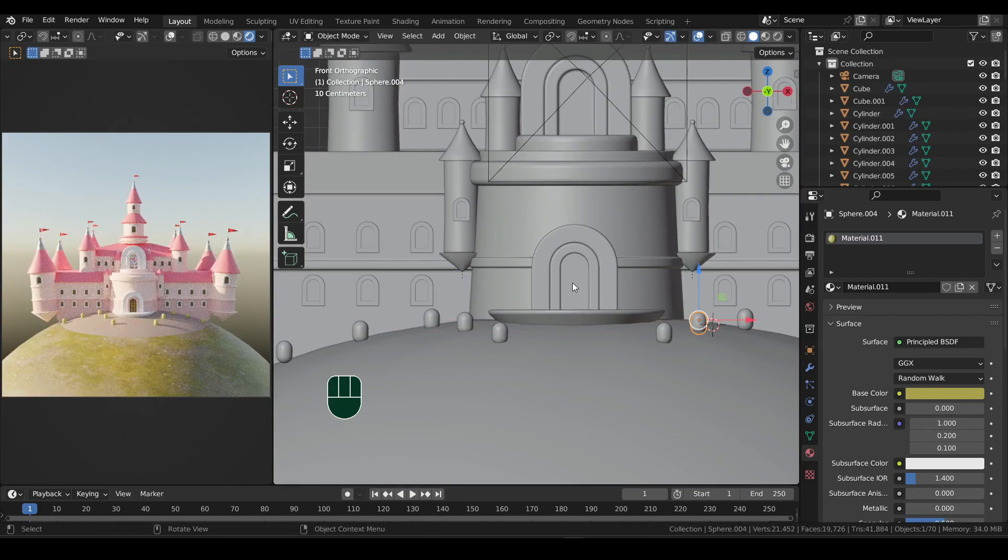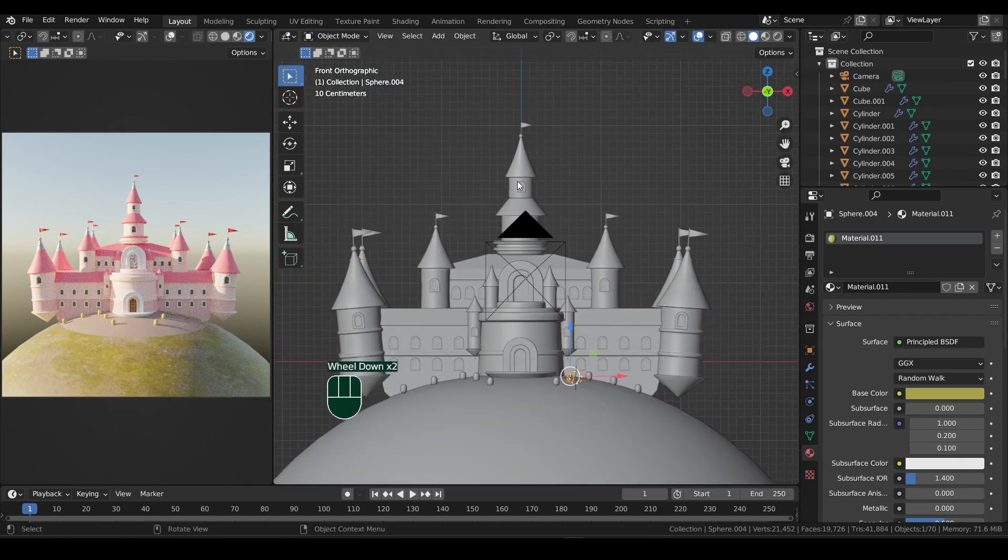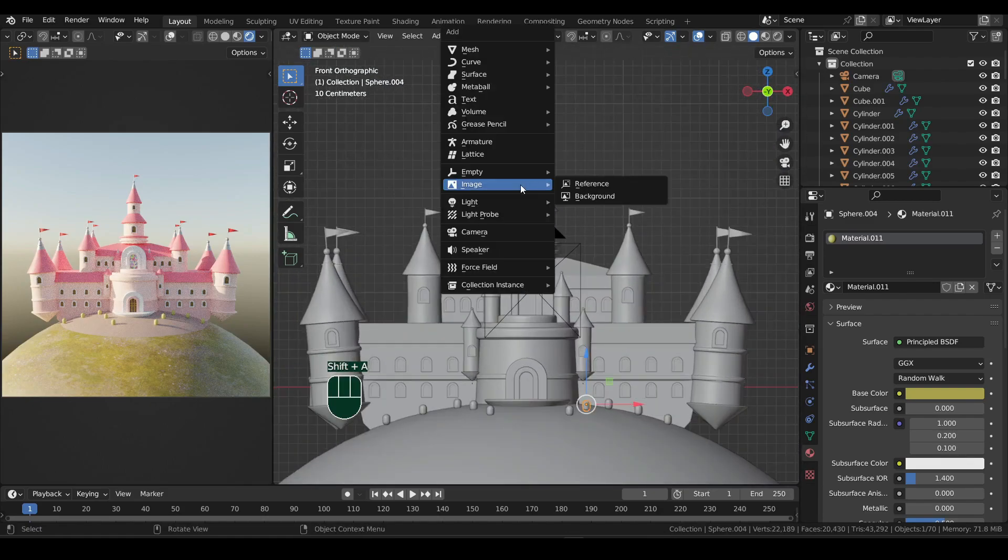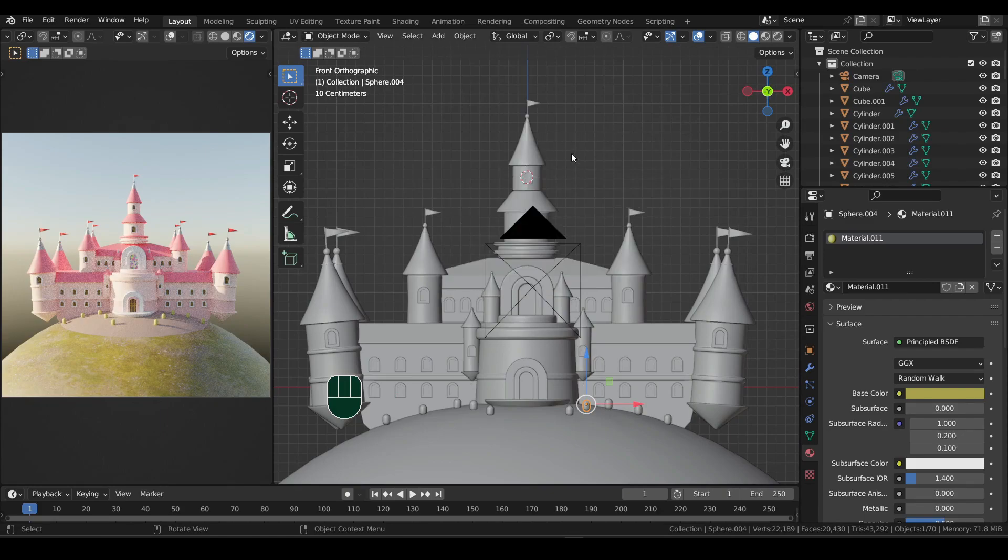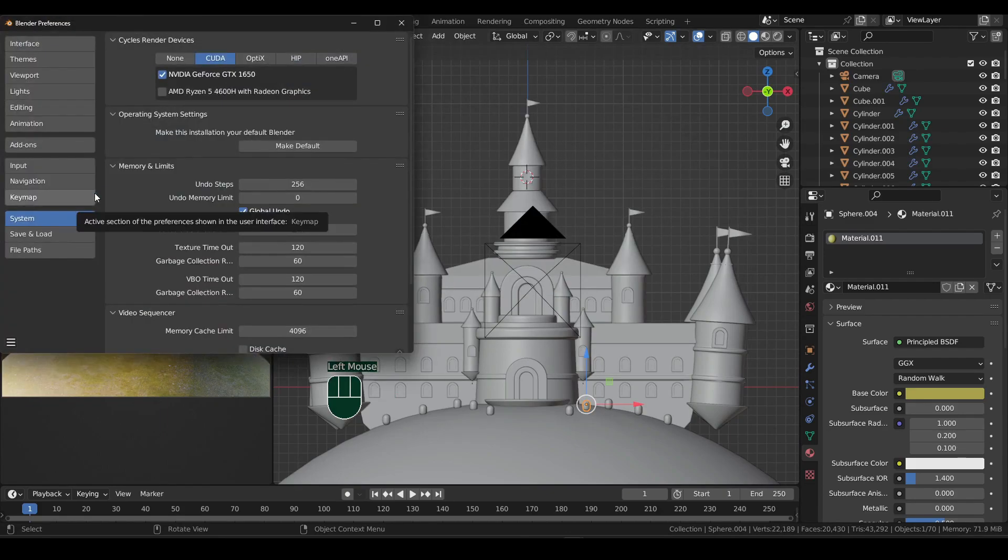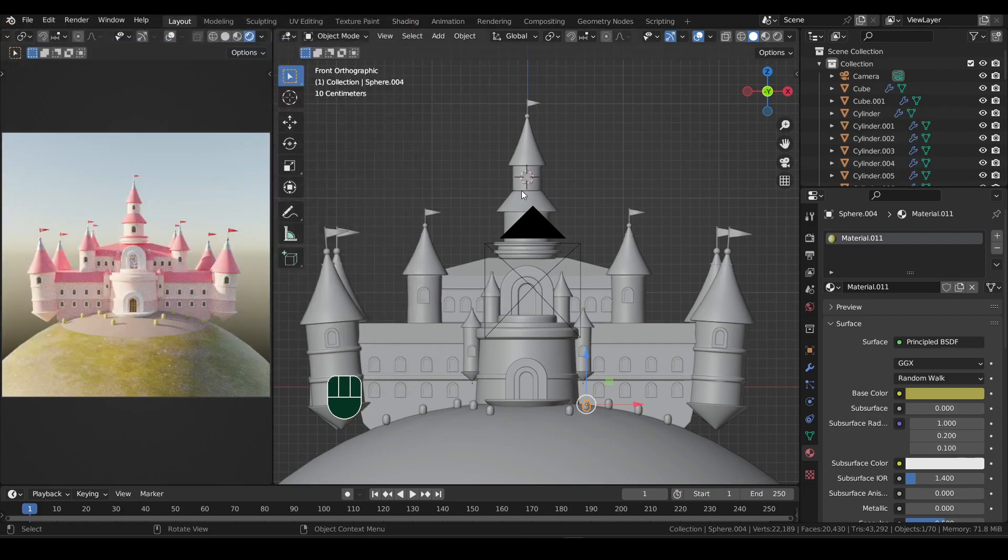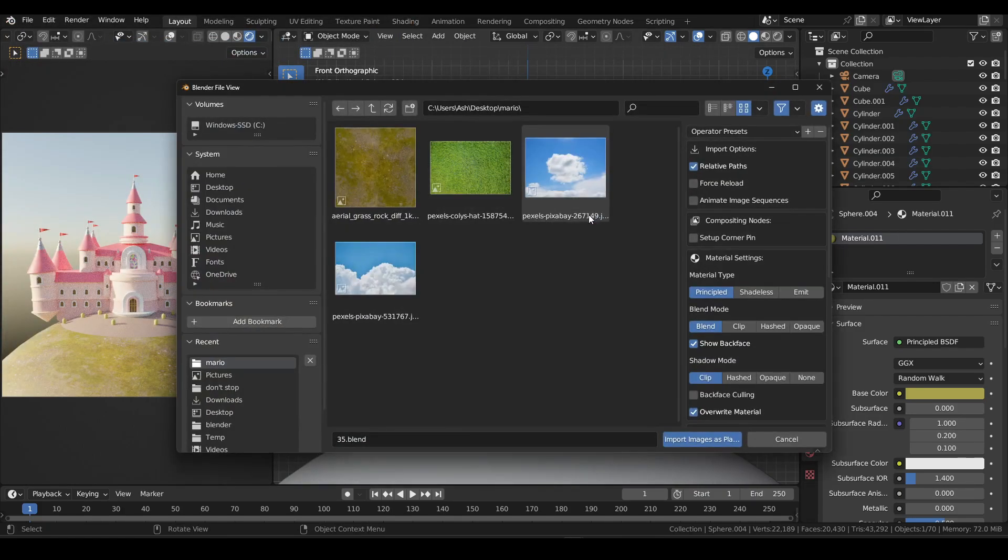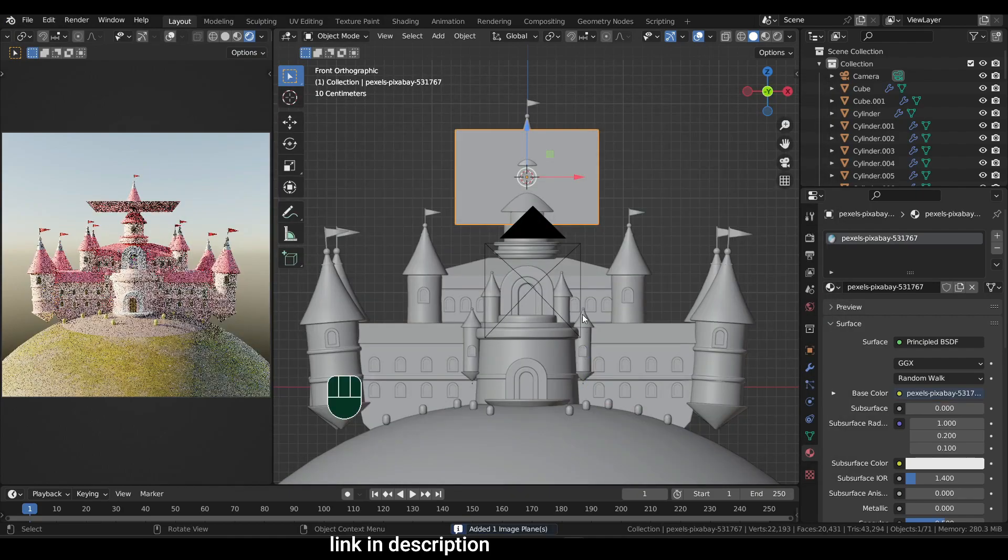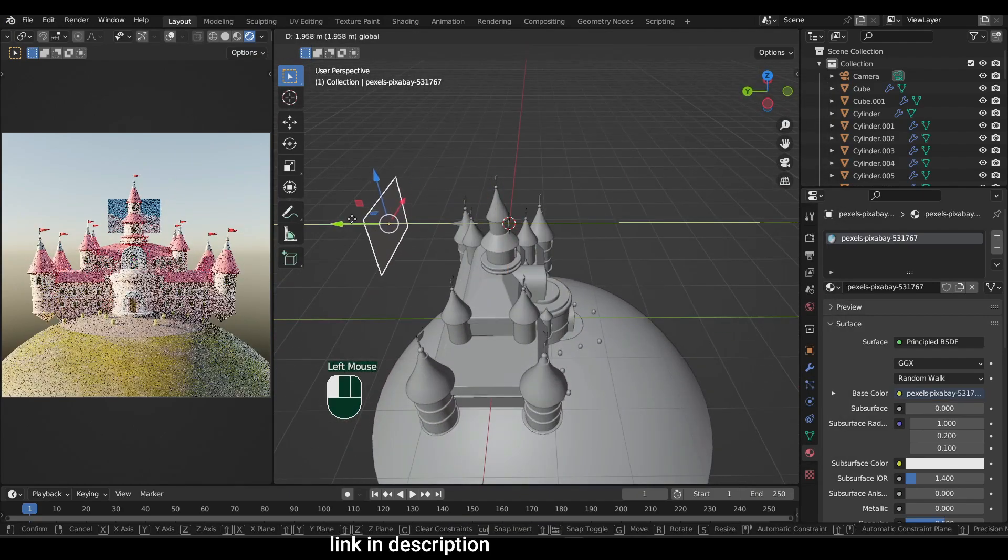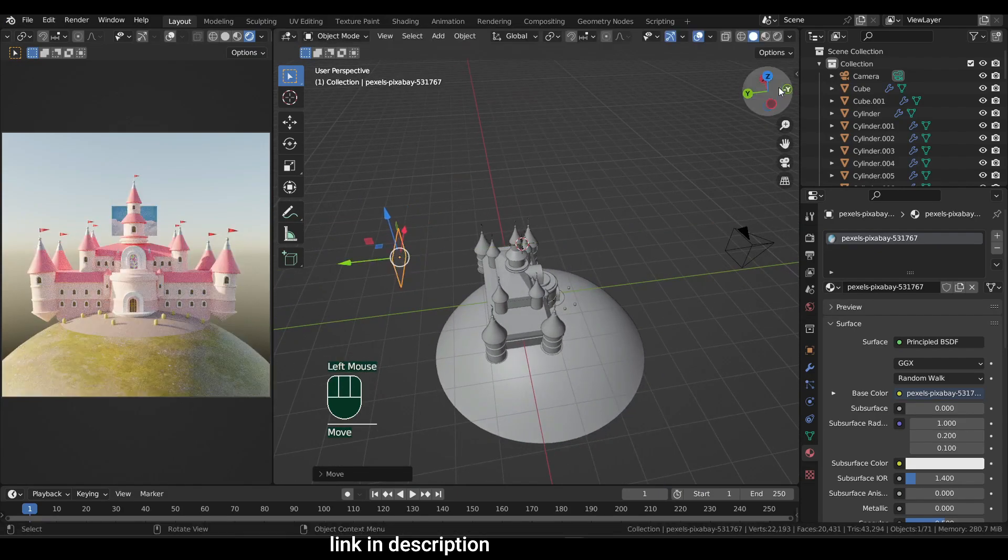Now for the background, I'll use an image. If you press Shift plus A, there is an image option, but the reference and background is not what we need. Head over to edit menu, then preferences. In the add-ons tab, type image and activate the images as planes. Now in the add menu, select the new option and select the cloud image, and then import images as planes.